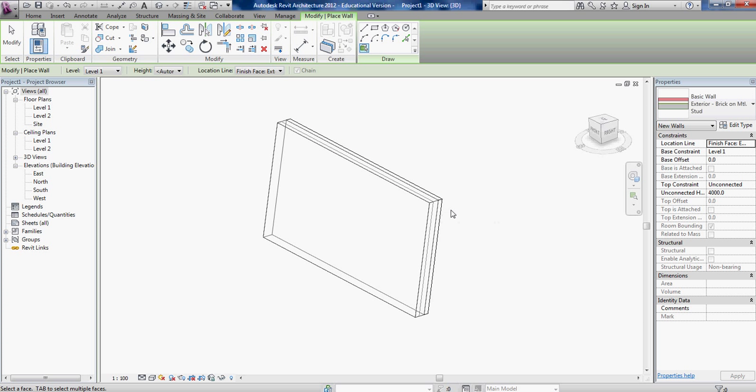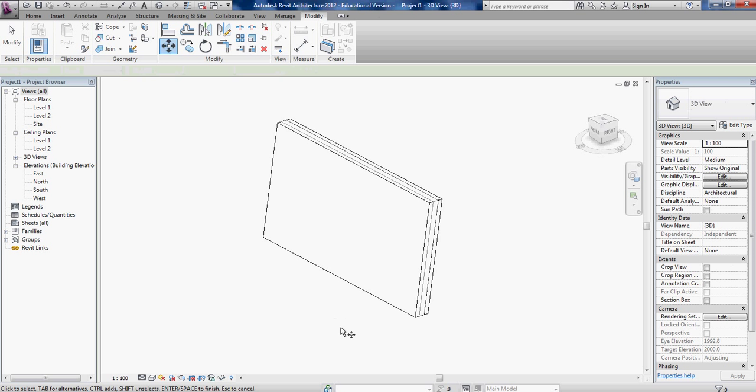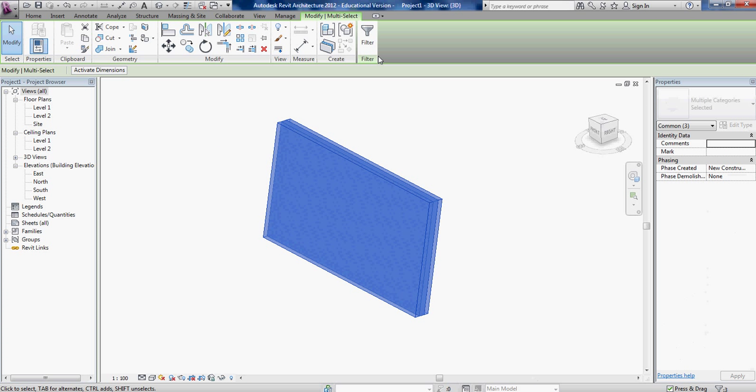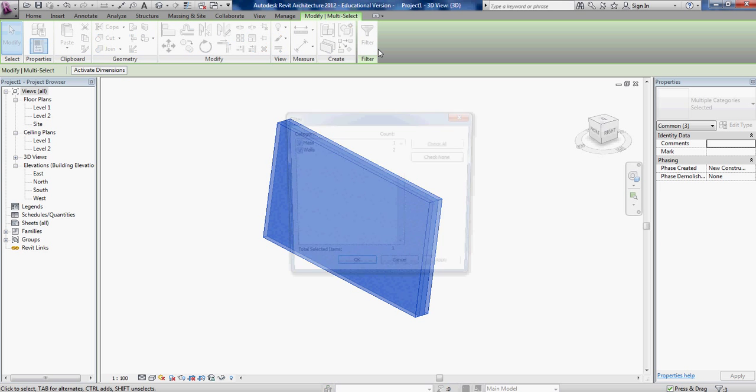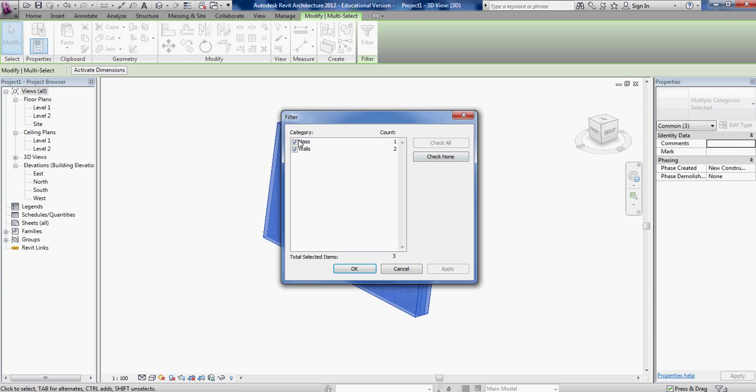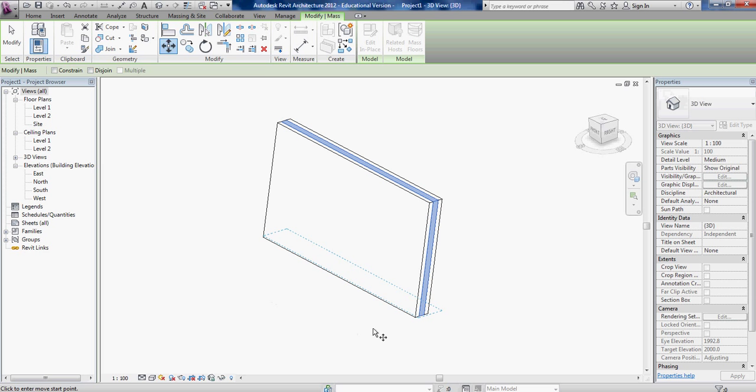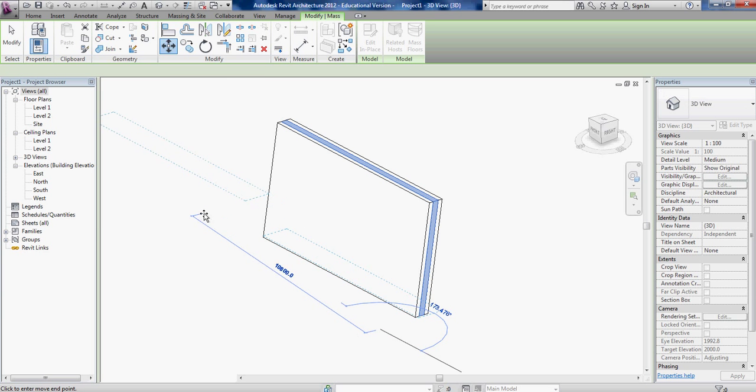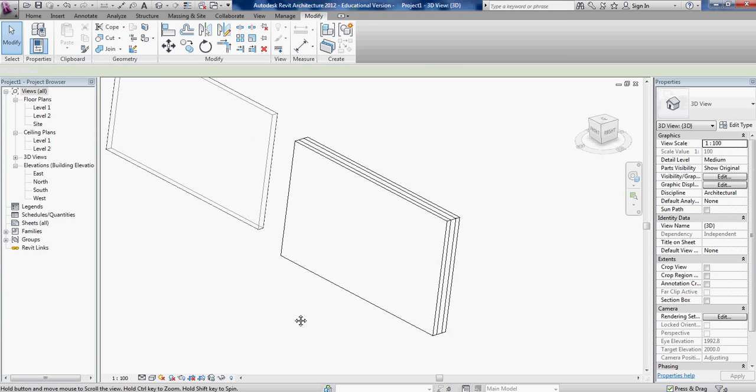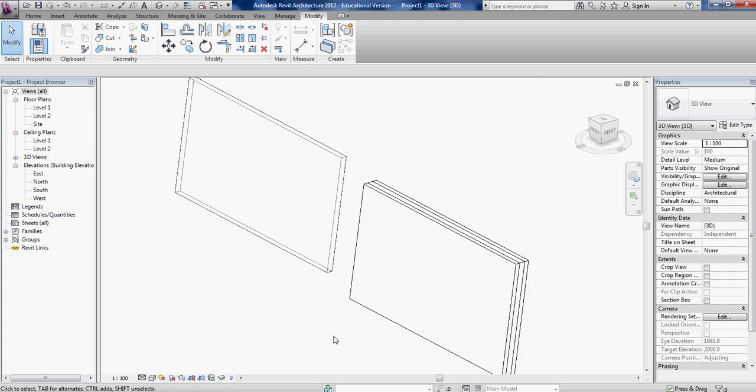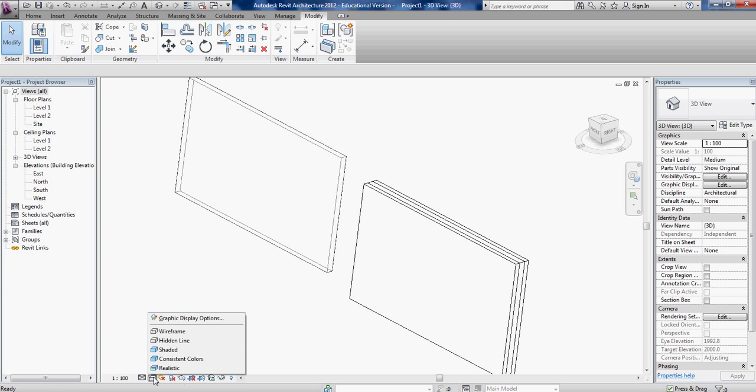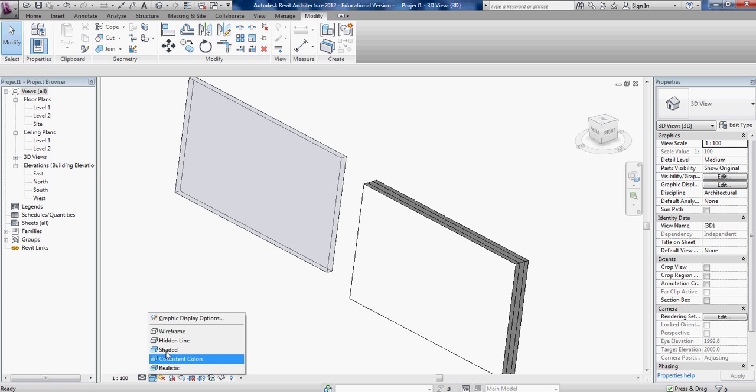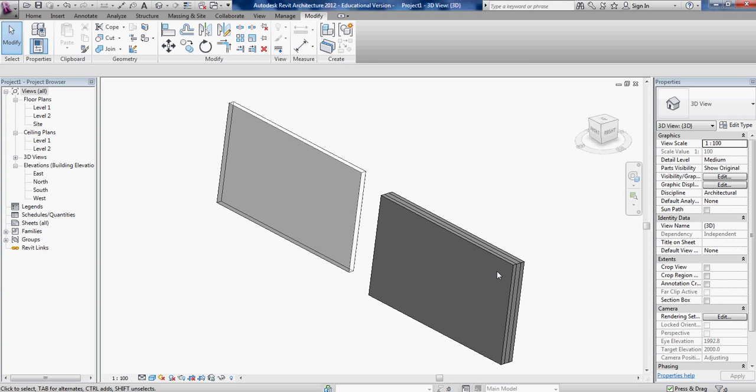So I'm just gonna select my mass object and move it. Just gonna filter that out, pick move, moving it over there. And so now I have a mass and a wall.